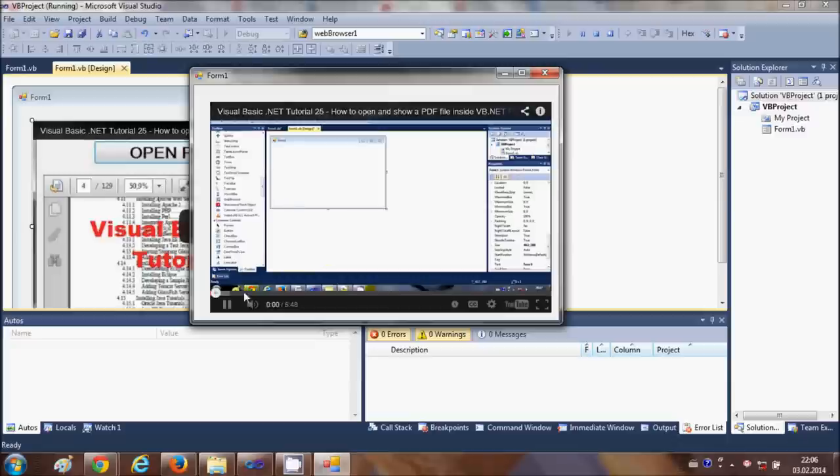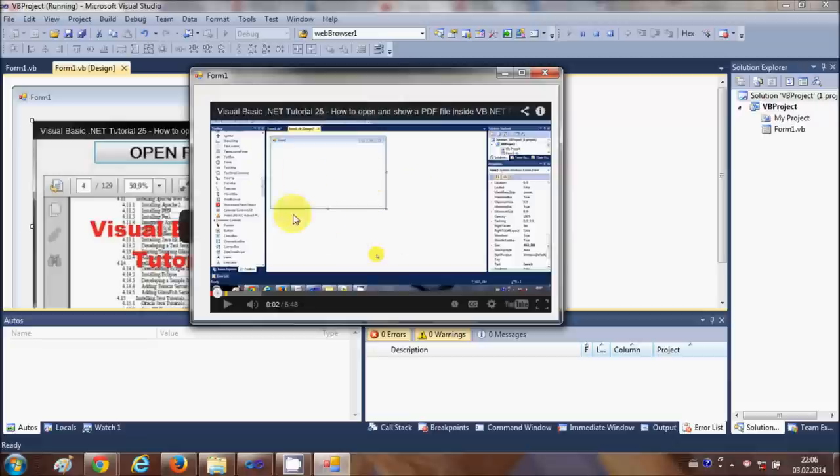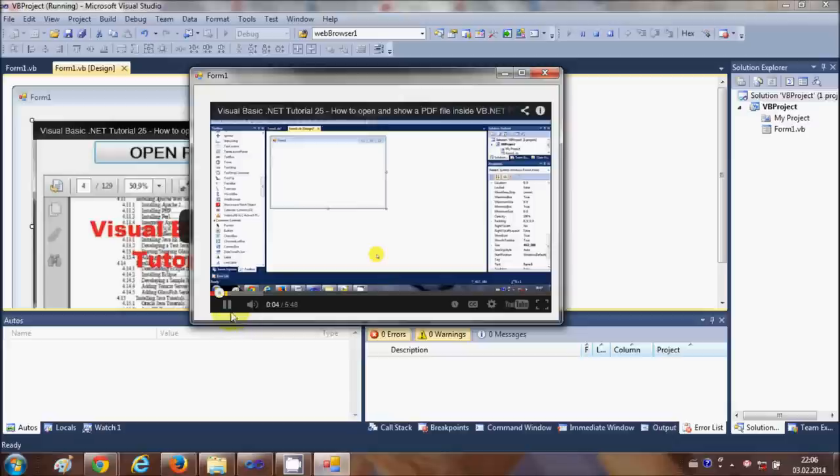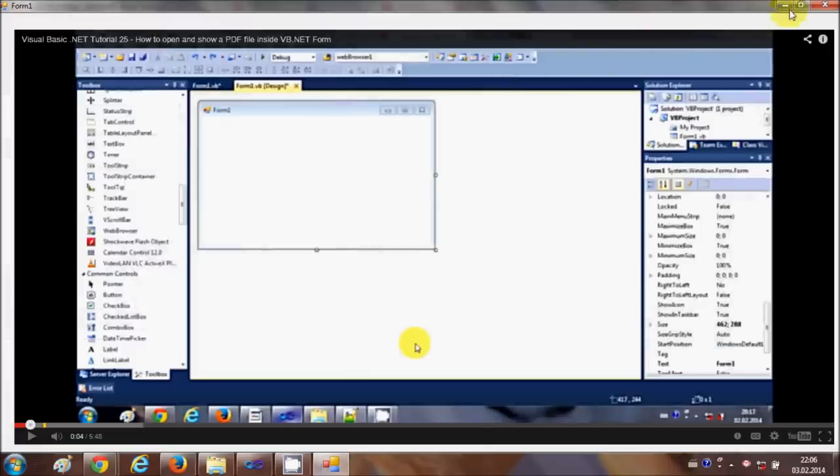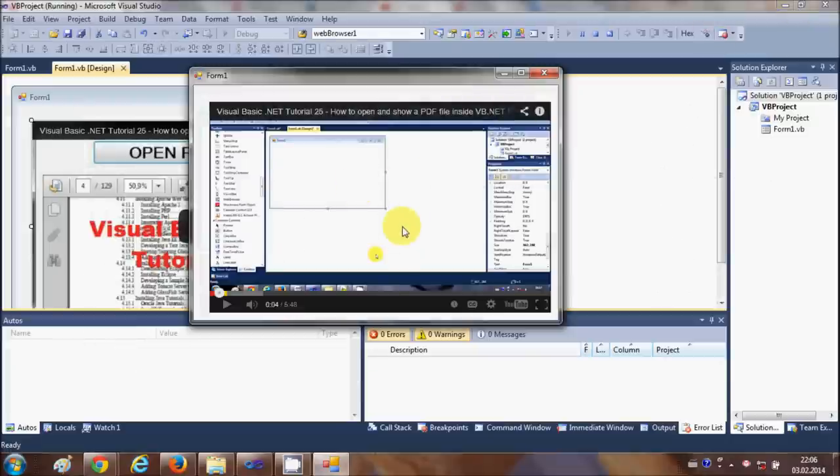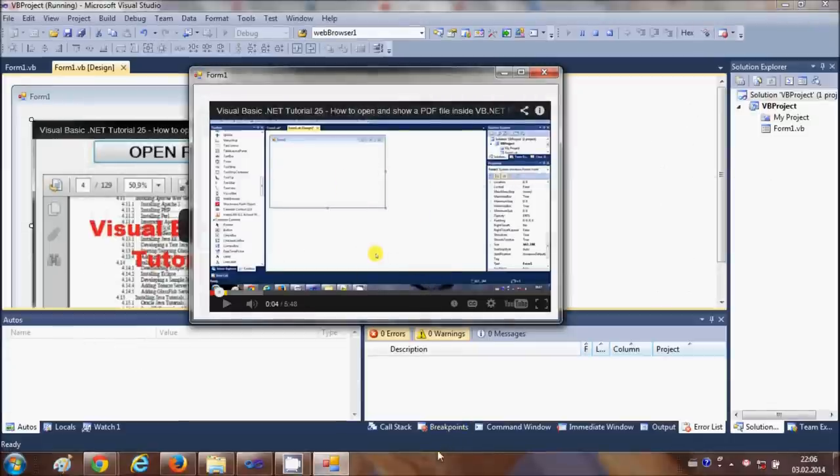Just one thing: it requires an internet connection obviously. And it will run just as a YouTube video. You can maximize it and minimize it like this.